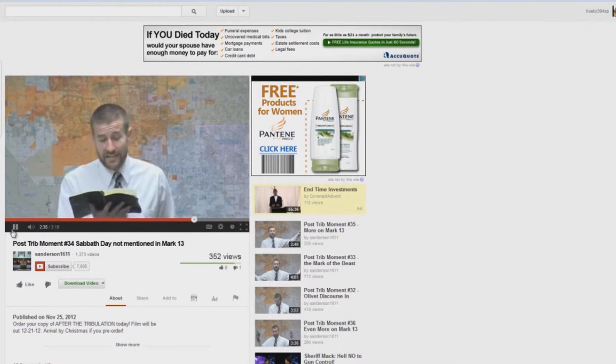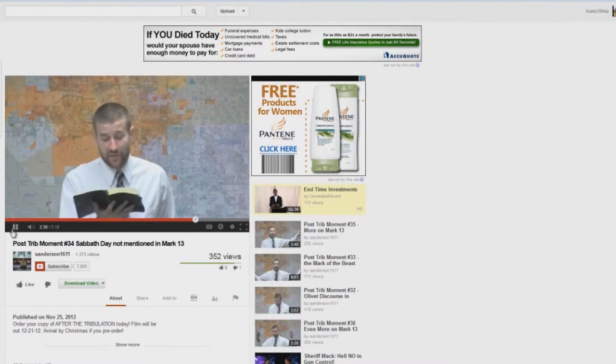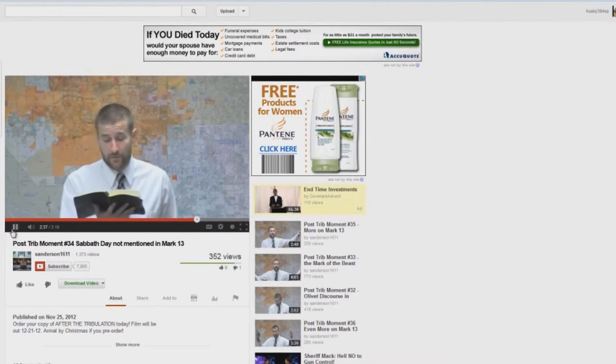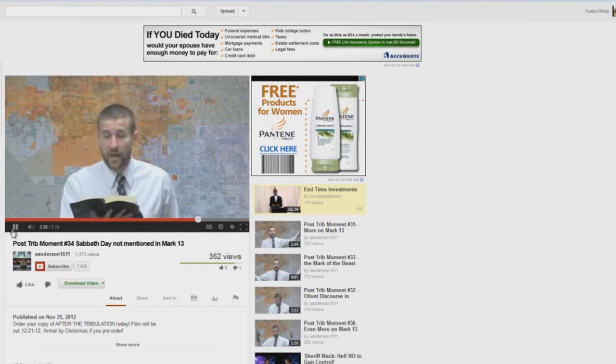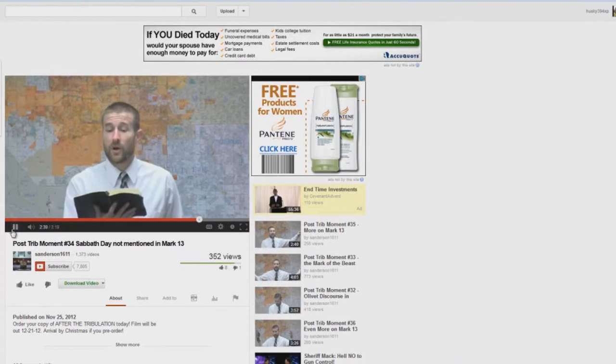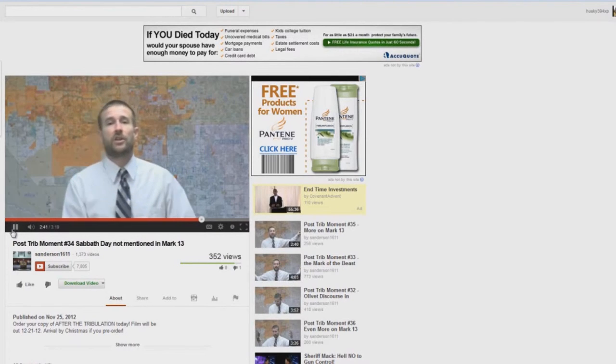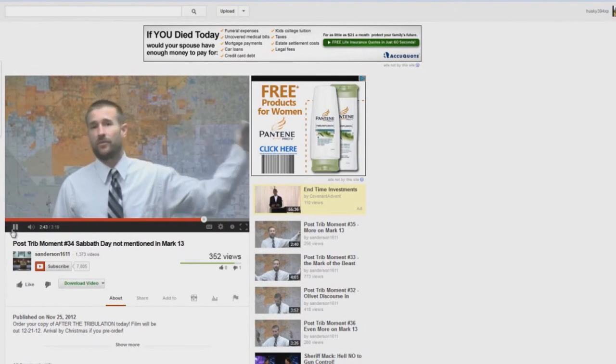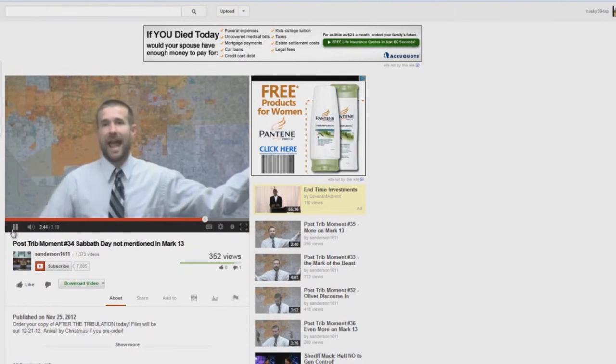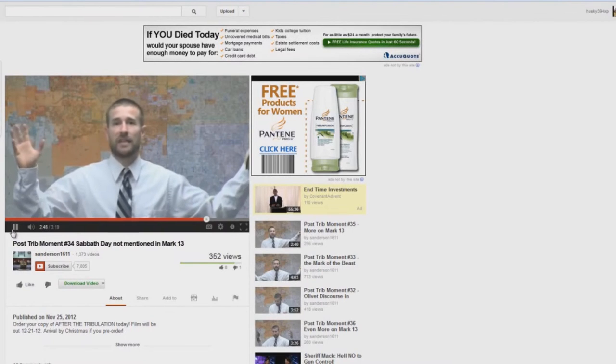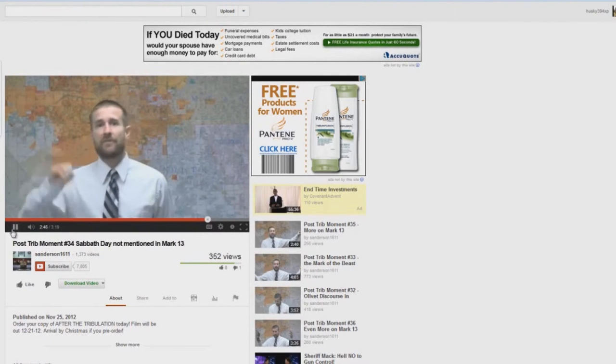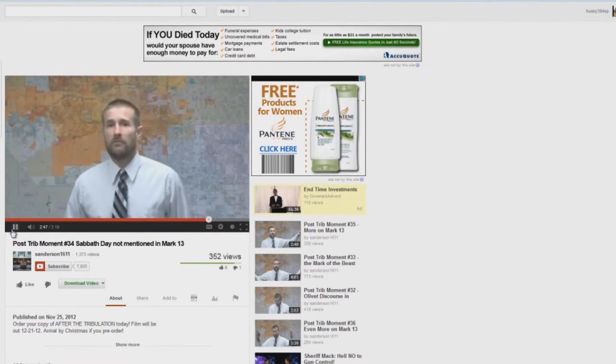And then shall he send his angels and gather together his elect from the four winds, from the uttermost part of the earth to the uttermost part of heaven. So you've got a post-trib rapture in Matthew 24 and in Mark 13.